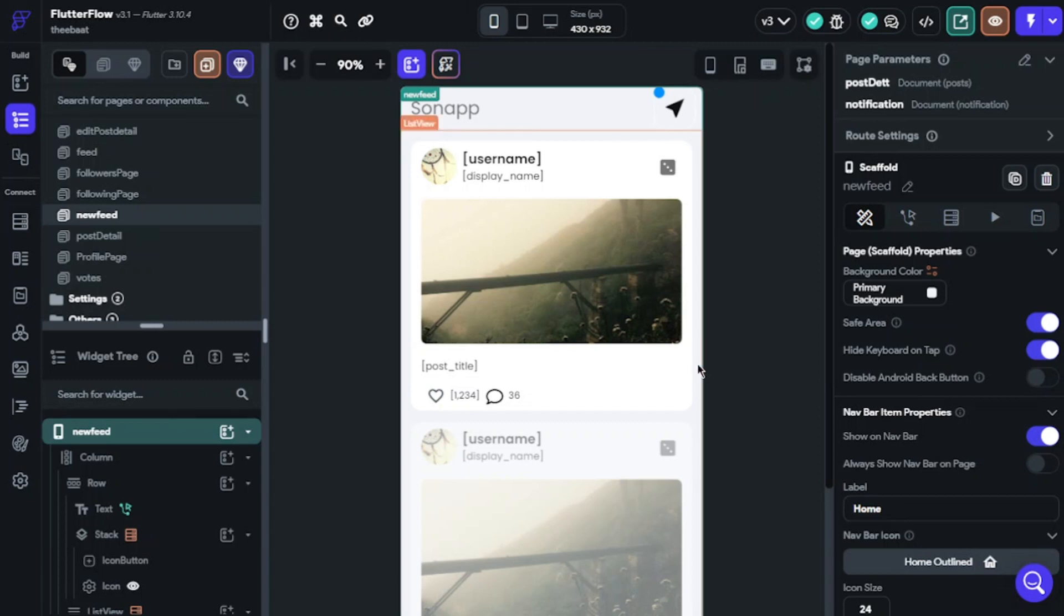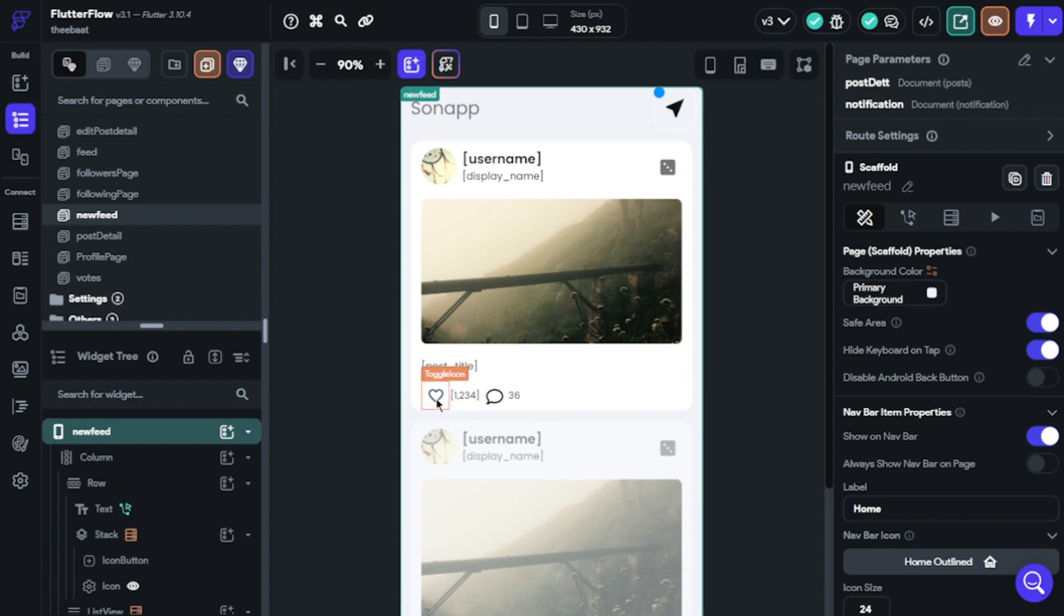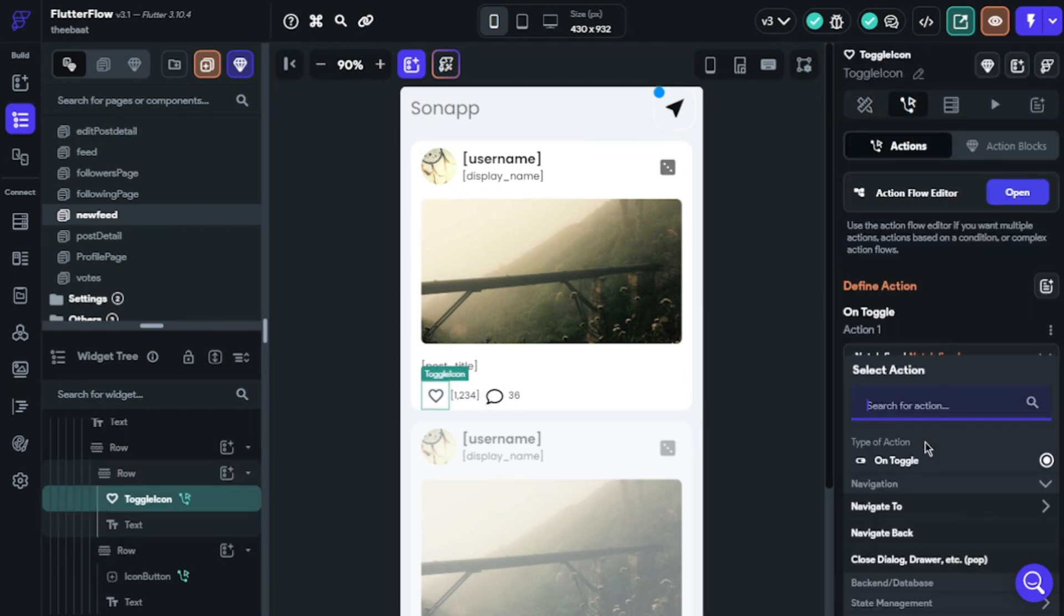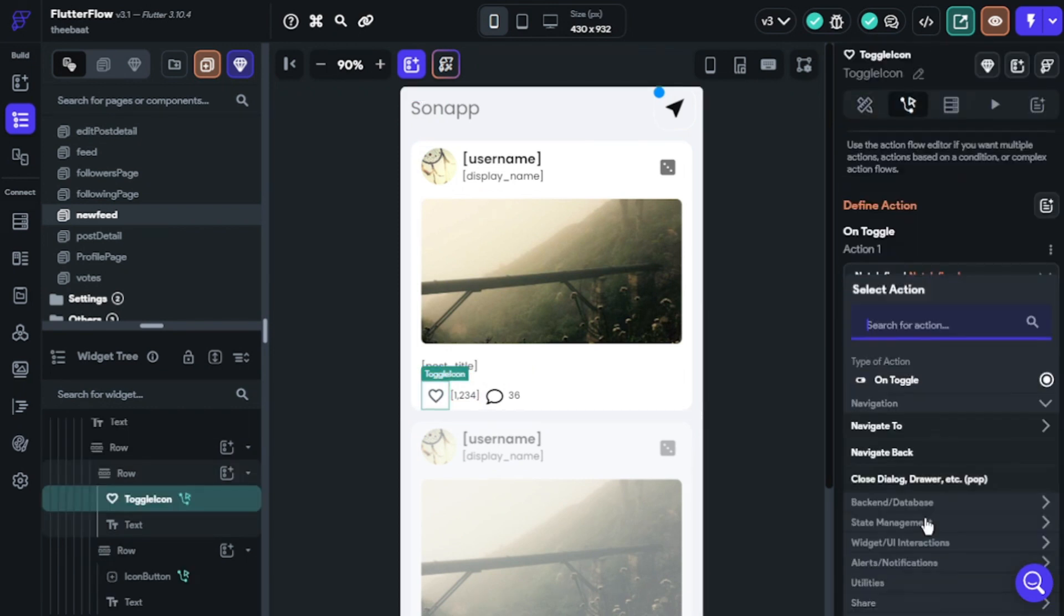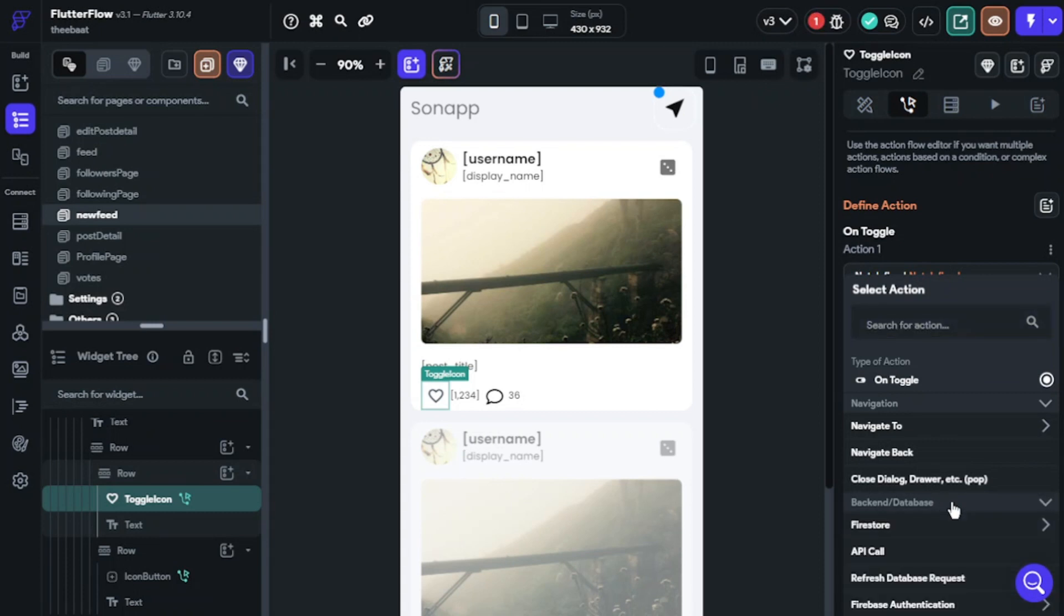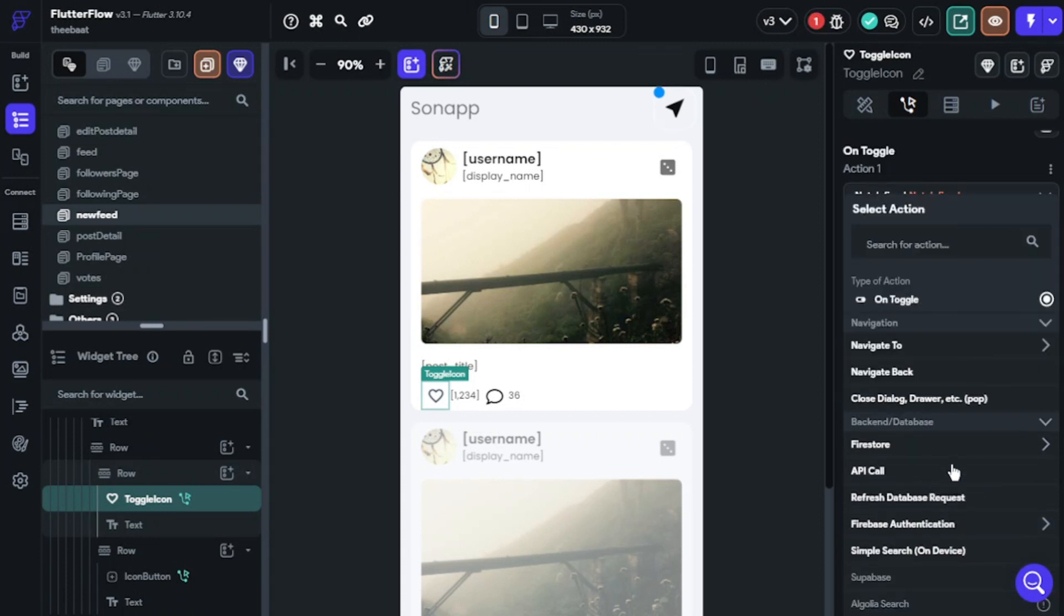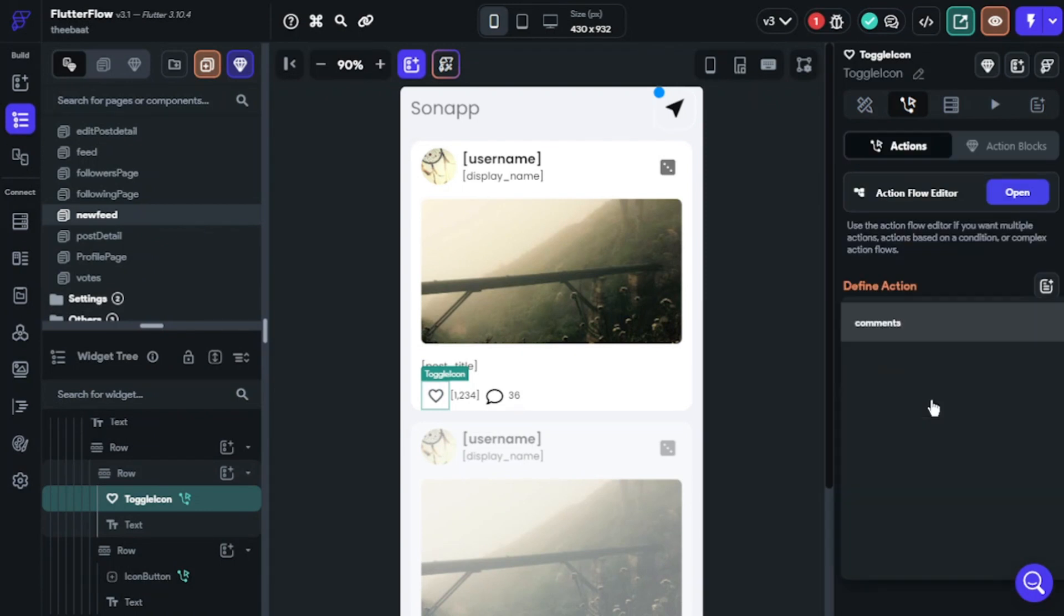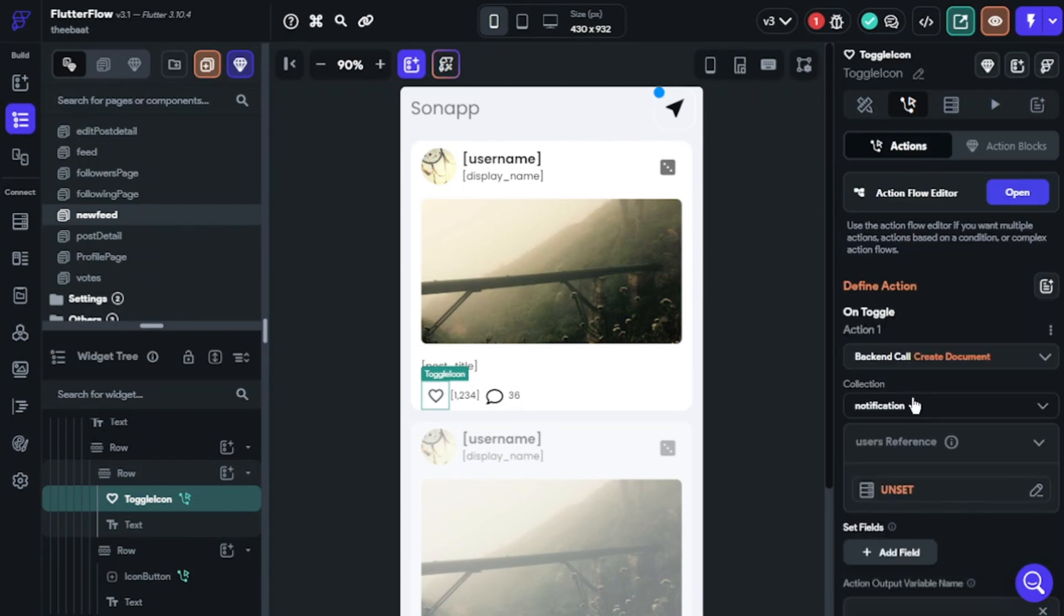You must reference this. Click toggle icon and select actions, choose backend database Firestore. Create document - collection will be our notification collection, user reference will be our post user ID.